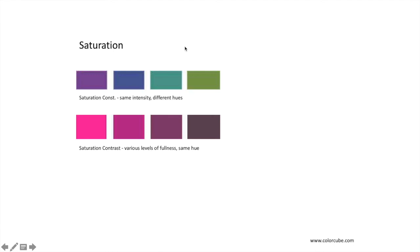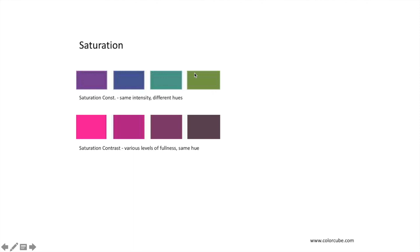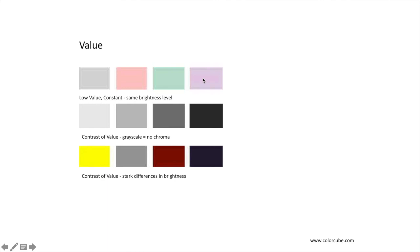Saturation: these four colors arguably have the same intensity even though they are different hues — they could even be grouped together in that way. And then saturation contrast: if we go from this magenta to this darker purple, they have various levels of fullness but are in fact still the same hue. Value: low value, constant with the same brightness level. Adding white to a color — these are arguably similar value; these are contrast of values, from this light gray to this darker gray. Contrast of value leads to stark differences in brightness, and that starts to lead into different ways of approaching how colors are grouped.